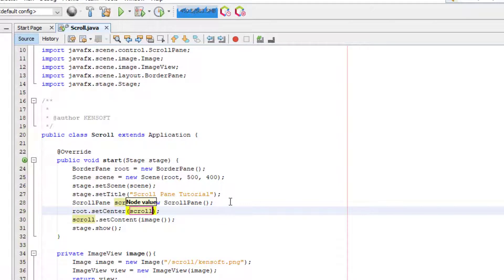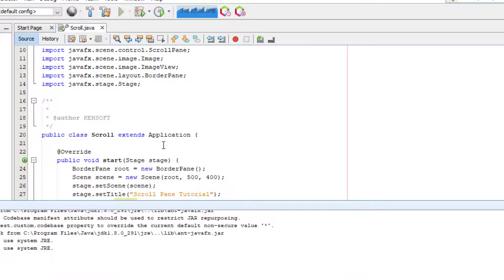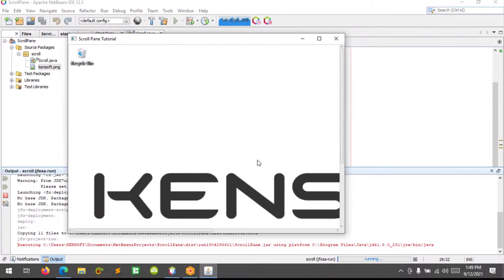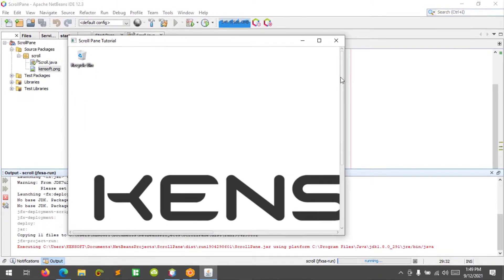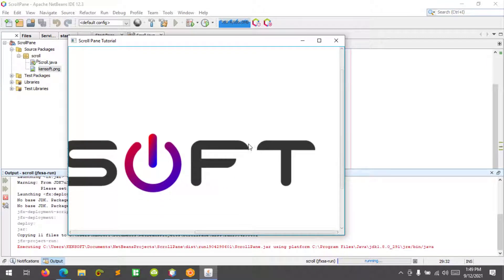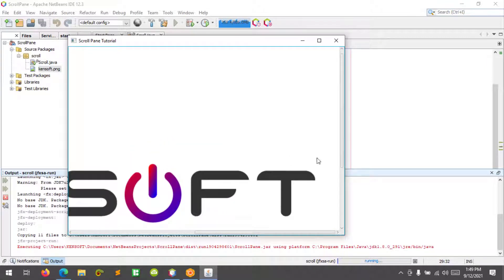I think that's it. Let's try to run our application. We can see the image here and the scroll bars — this is the vertical scroll bar and this is the horizontal scroll bar. That's how you use the scroll pane in JavaFX.